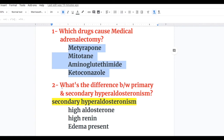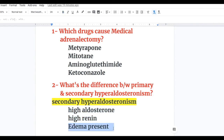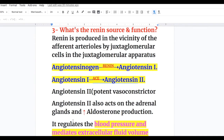Answer to question two — what's the difference between primary and secondary hyperaldosteronism? In secondary hyperaldosteronism there is high aldosterone and high renin, whereas in primary hyperaldosteronism there is high aldosterone and low renin. Additionally, edema may be present in secondary hyperaldosteronism, whereas edema is characteristically absent in primary hyperaldosteronism.